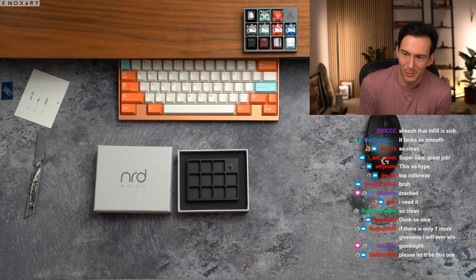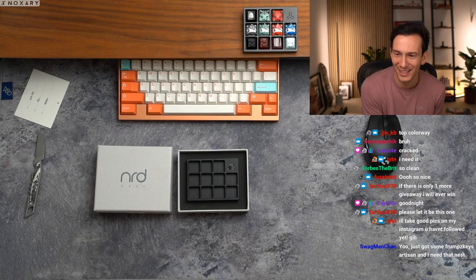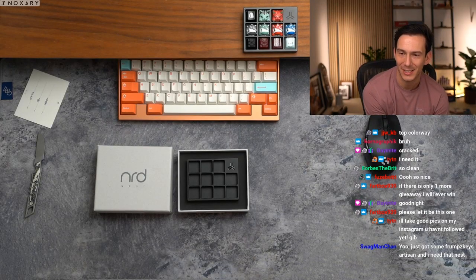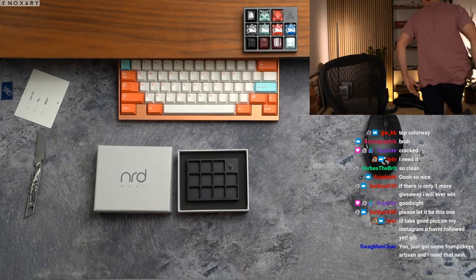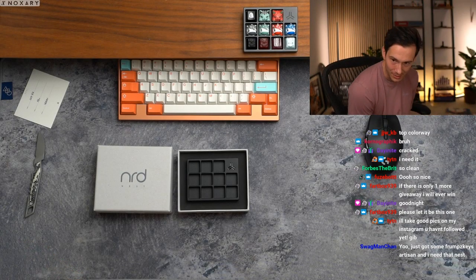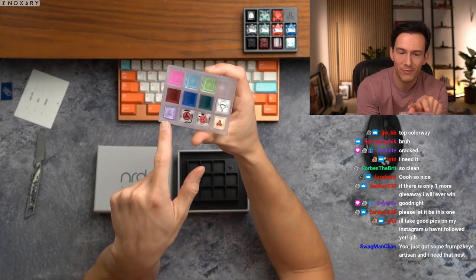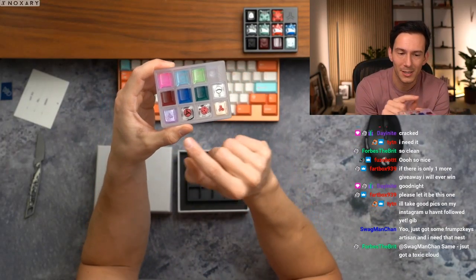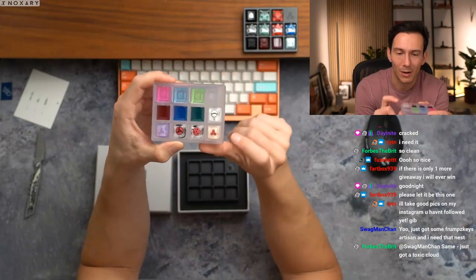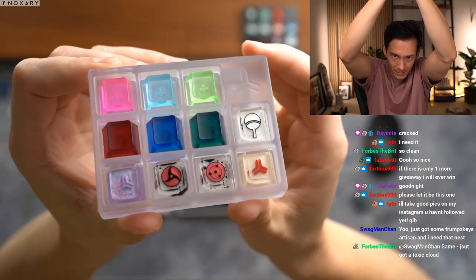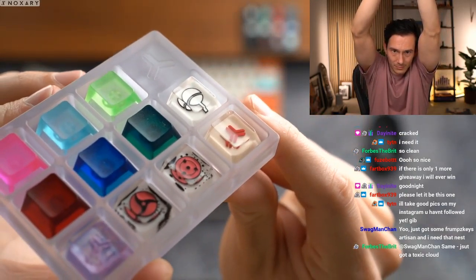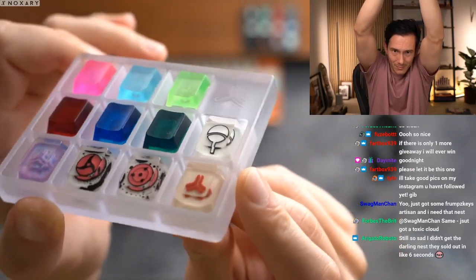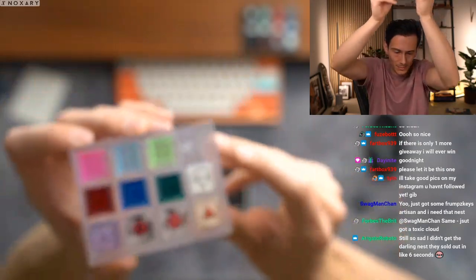If there is only one more giveaway I will ever win, yo I'll take good pics on my Instagram. Just got some from Keys Artisans, I need that nest. So check it, this is actually the polycarbonate nest I have. These four, five actually are all from Frump Keys, so I did a collab with Frump and he made some custom Kaze artisans. I'll show you a quick little close up there. Pretty cool.